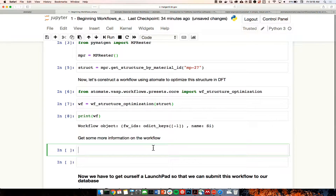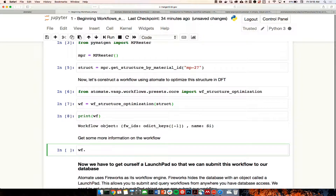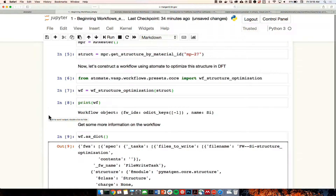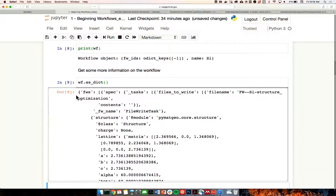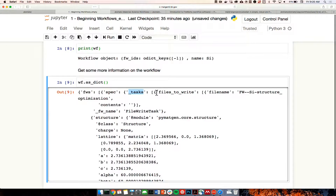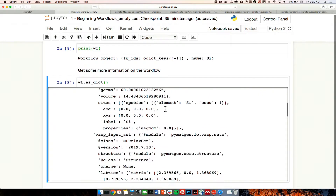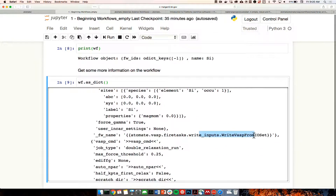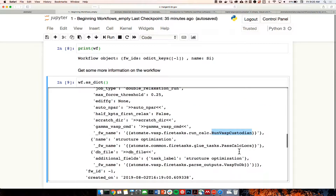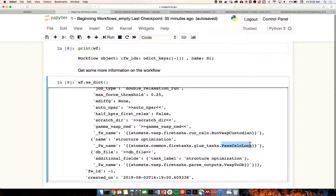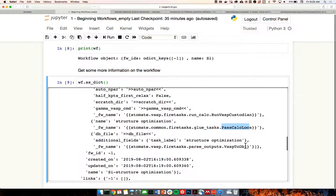We can also print more information by typing wf.as_dict(). This shows the workflow in dictionary form — a list of keys and values. We have a key 'fireworks' showing what fireworks specifically are running, and we can see the tasks: first we write files containing the information on this firework, then write input files from the input set, then run VASP using Custodian, then pass results to other fireworks that need this data, and finally put the outputs into a database.